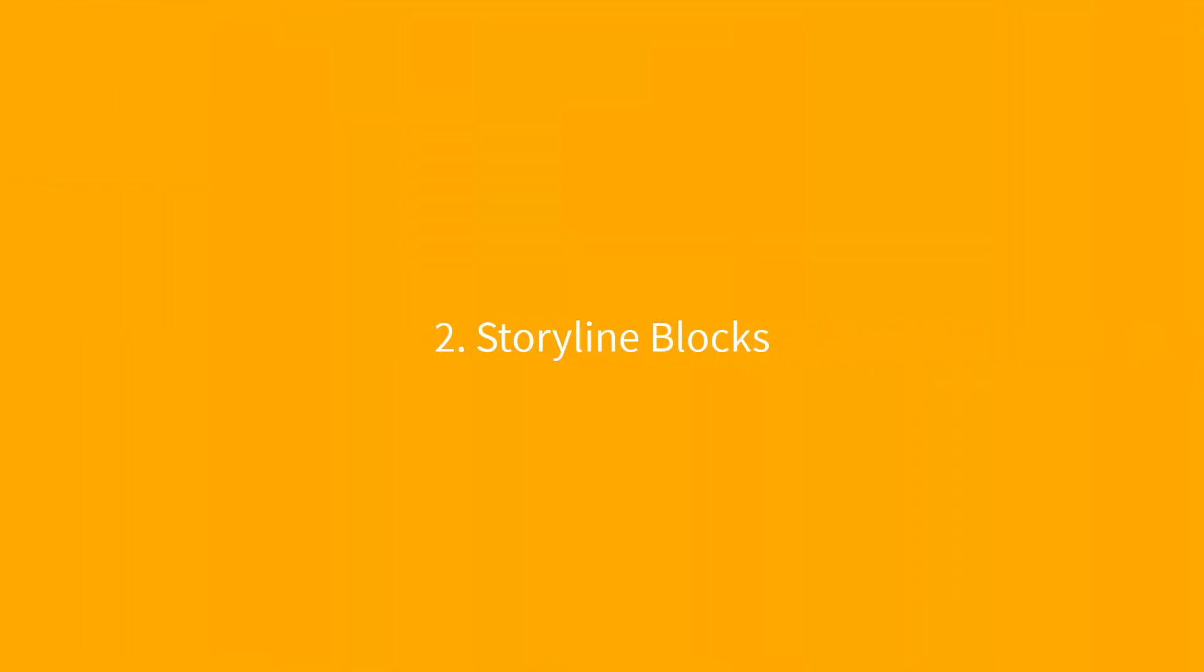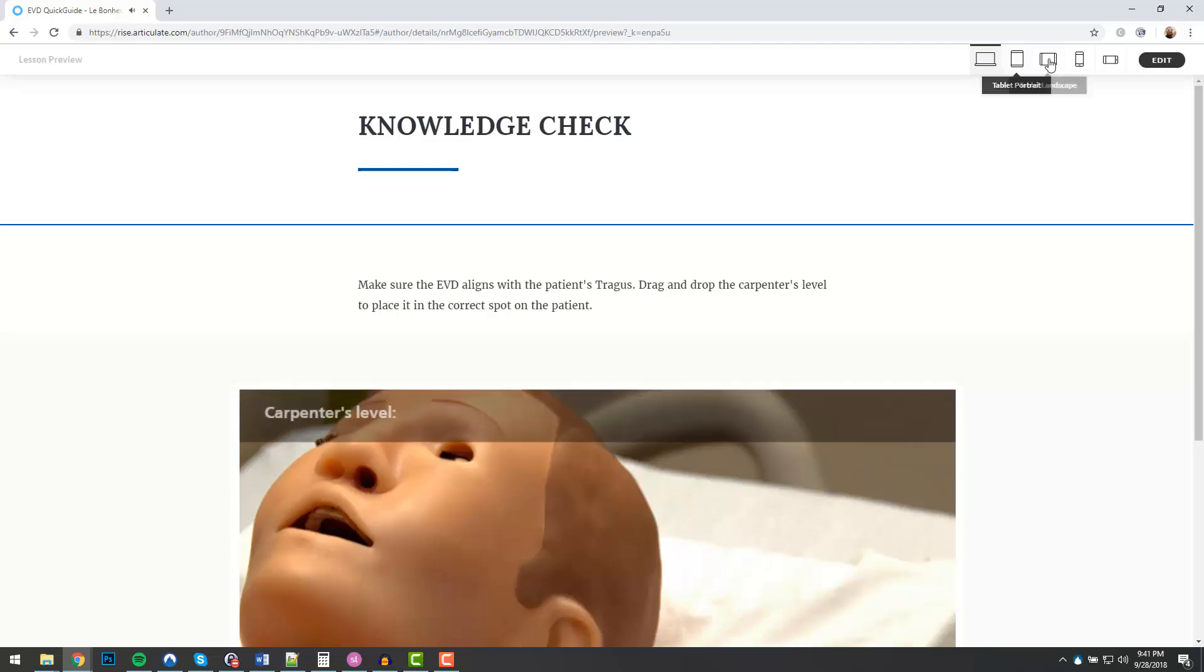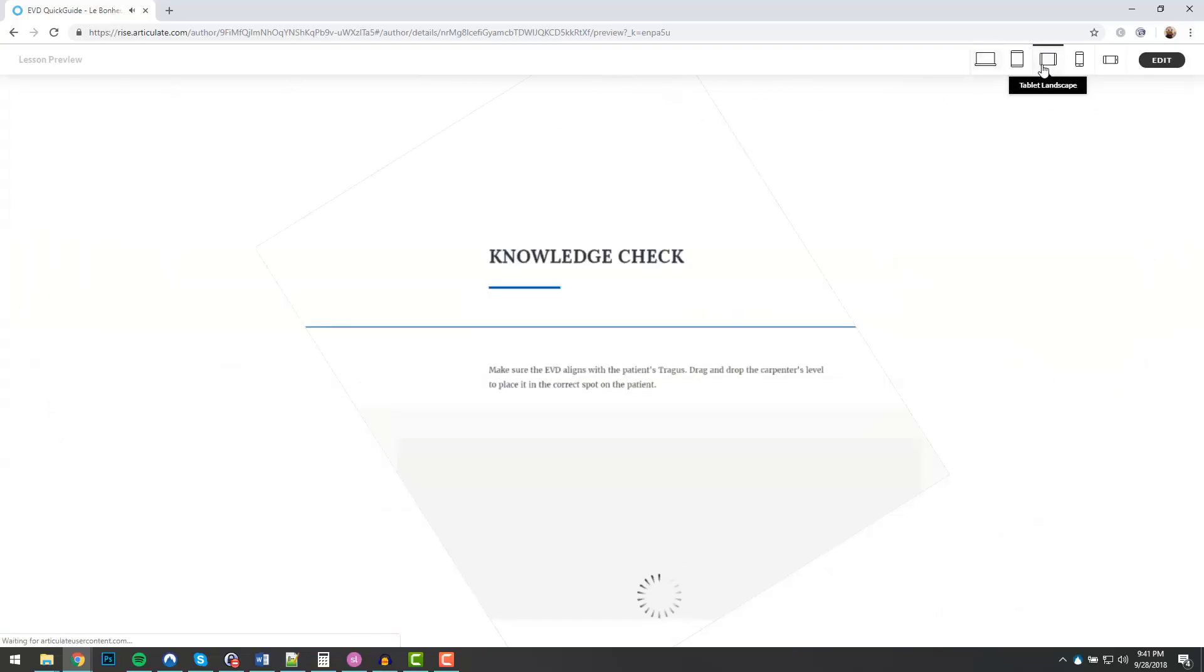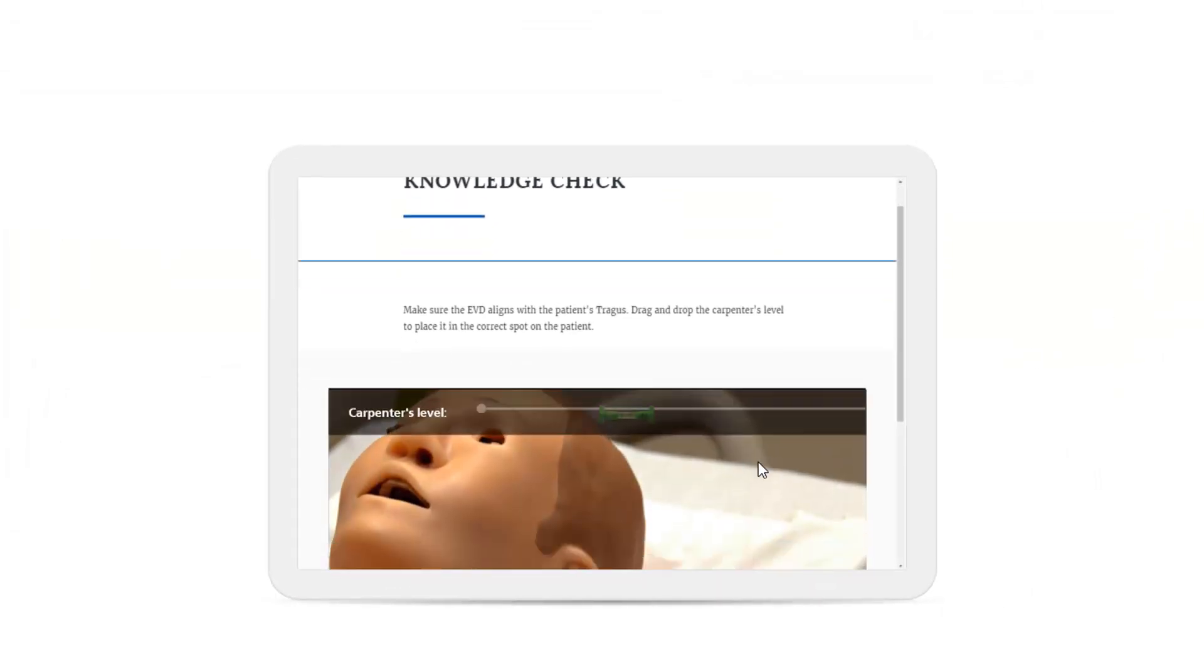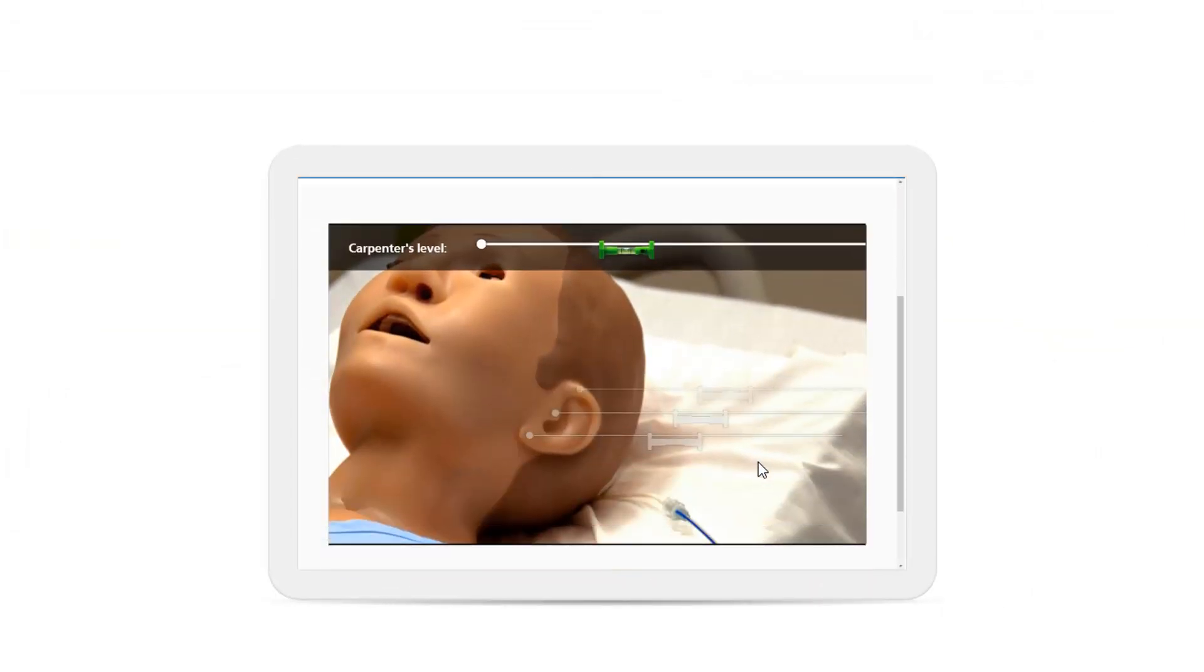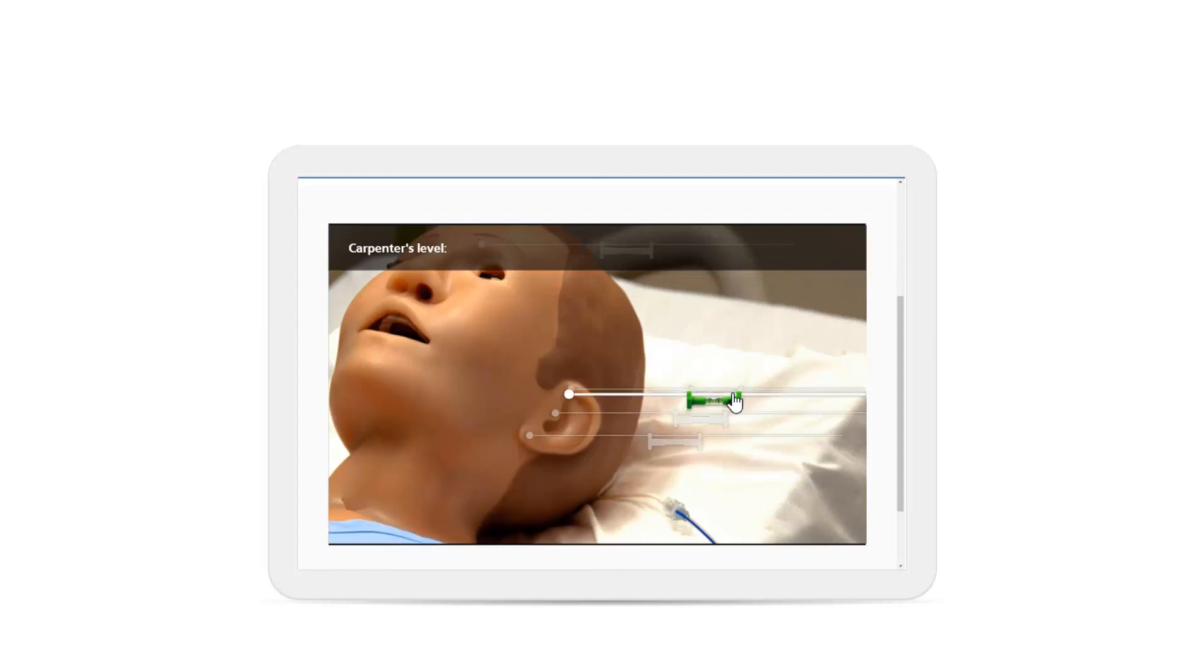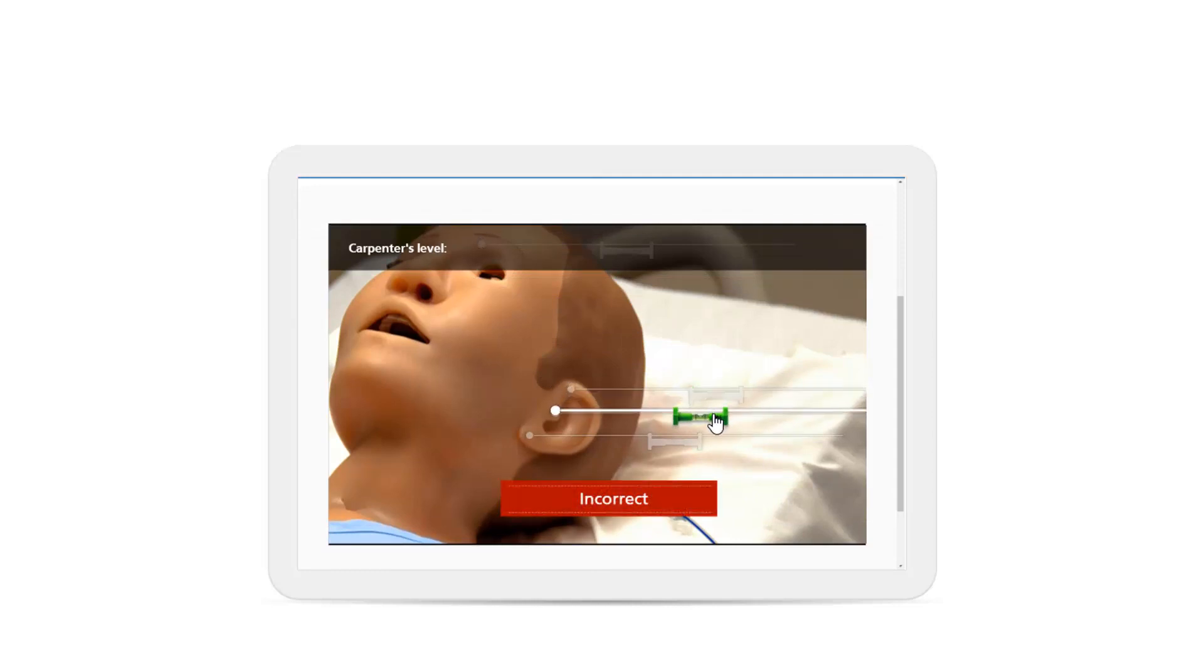Number two, storyline blocks. Don't forget the power of interactive storyline blocks. Here I use one to create a knowledge check that wouldn't normally be possible in Rise. In storyline, just publish to Articulate 360 and you'll find your project listed the next time you go to add a storyline block.